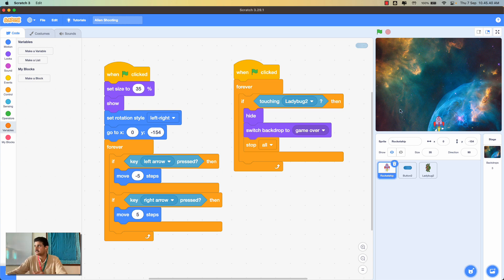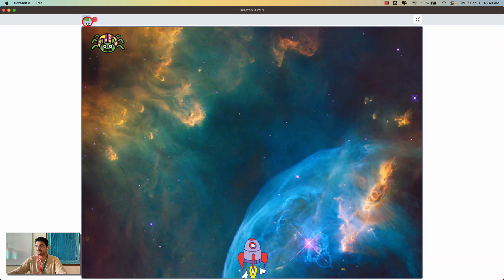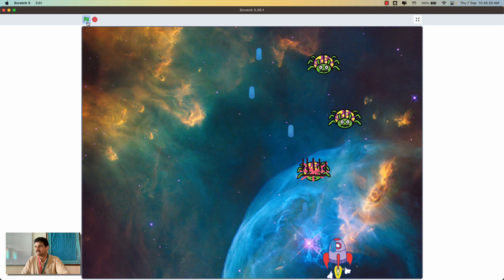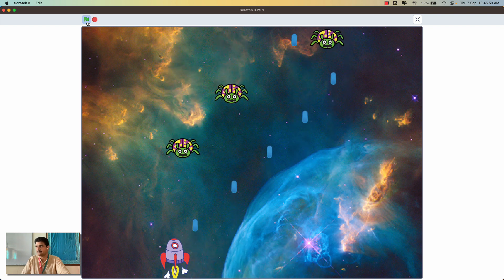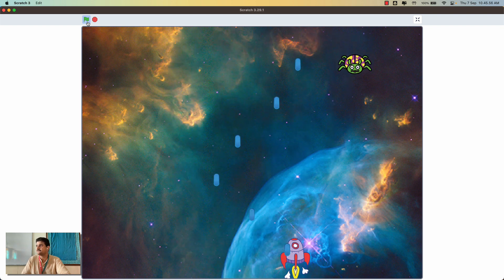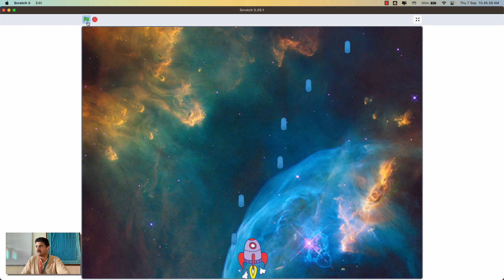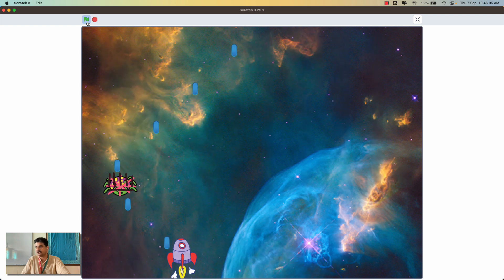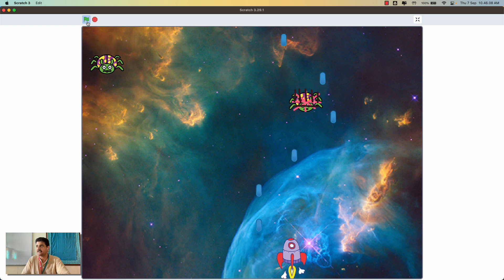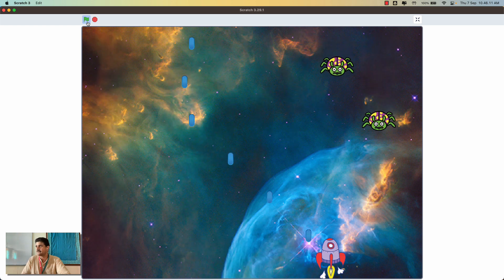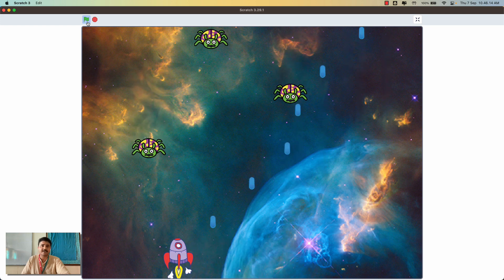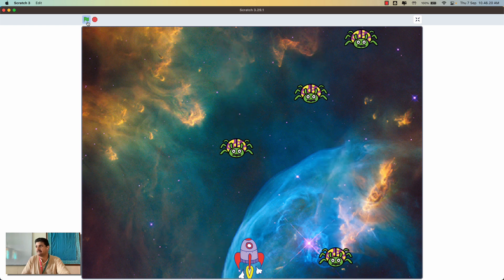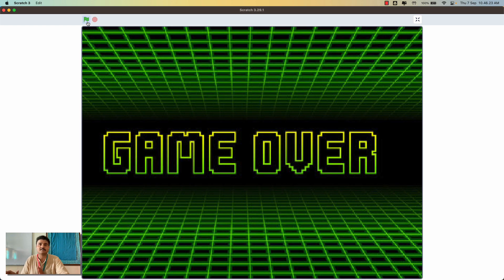I already have a Scratch game designed. In this game there's a rocket ship at the bottom of the stage which you can control using the left and right arrow keys. The rocket ship always stays at the bottom. You can shoot bullets by pressing the space bar, and whenever the bullet touches the ladybug sprite a costume change shows the ladybug has been killed. There is currently no scoring and no difficulty levels.